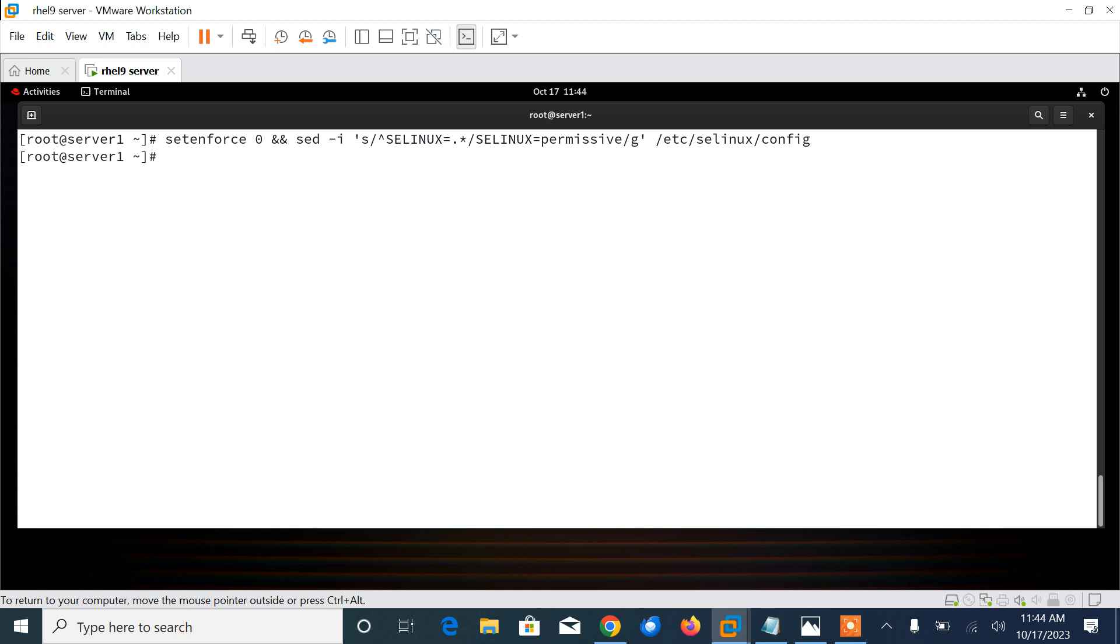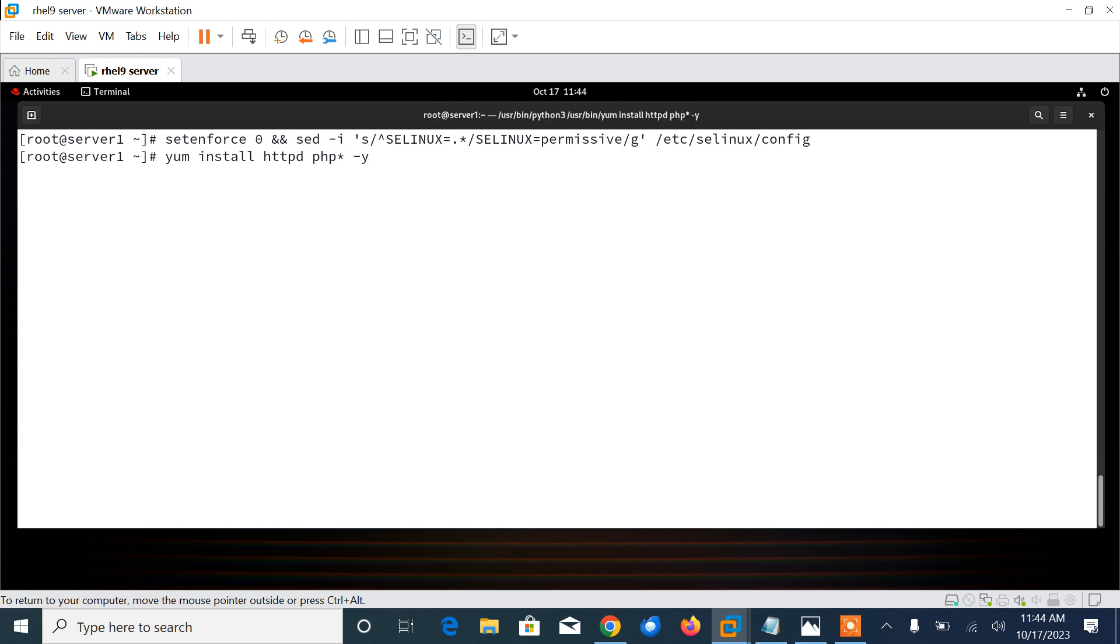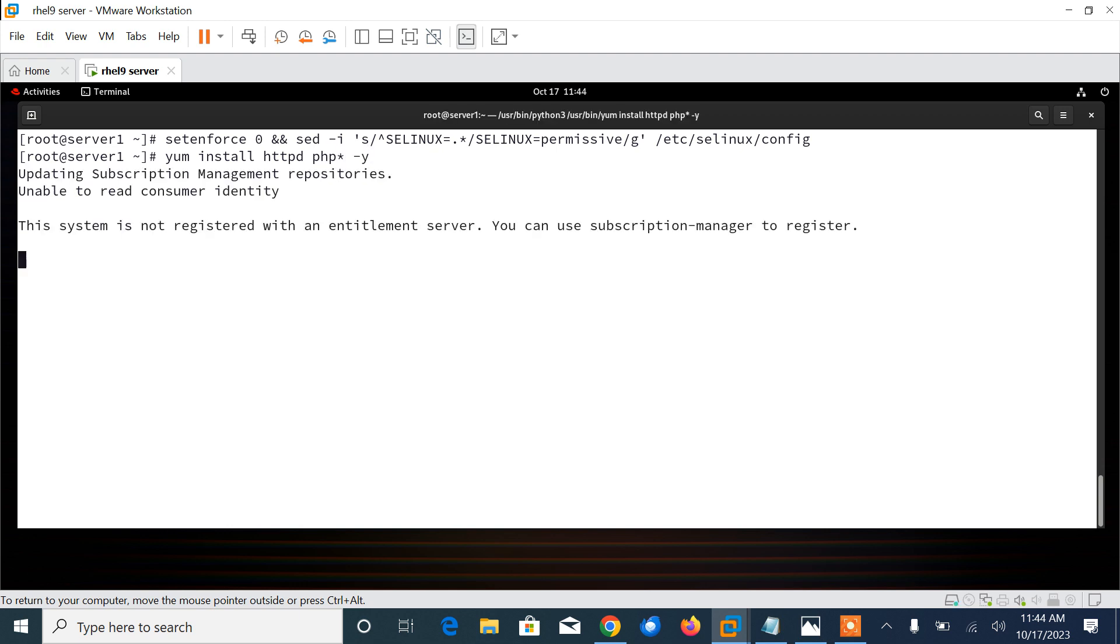Now move to the next step, which is install LAMP server: Linux, Apache, MySQL, and PHP. We need to install the Apache web server, MariaDB database server, PHP, and other required PHP extensions to our system. I'll go with yum install httpd and php star hyphen y. Let me install. Local YUM repository should be pre-configured.